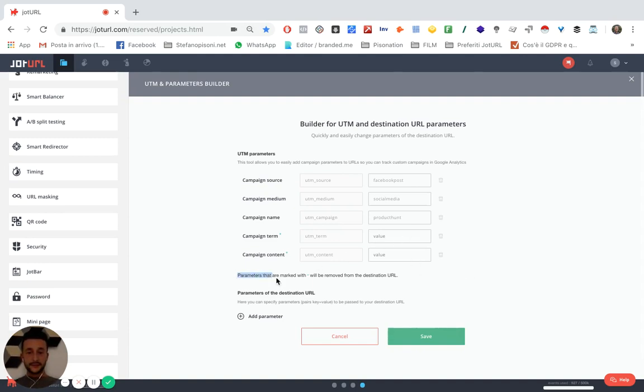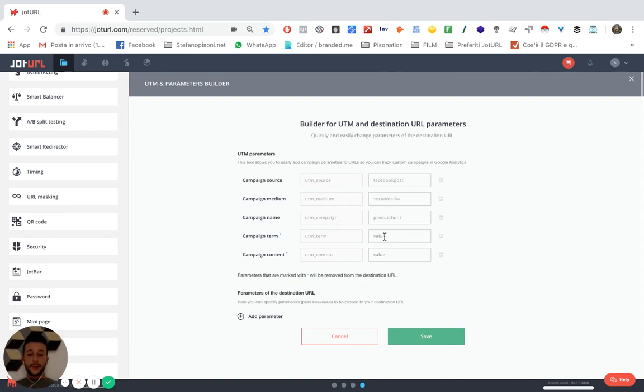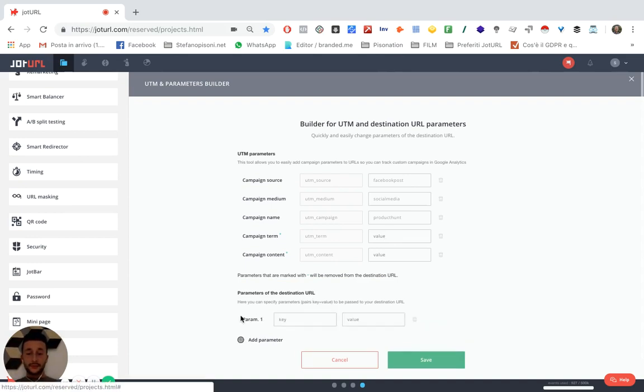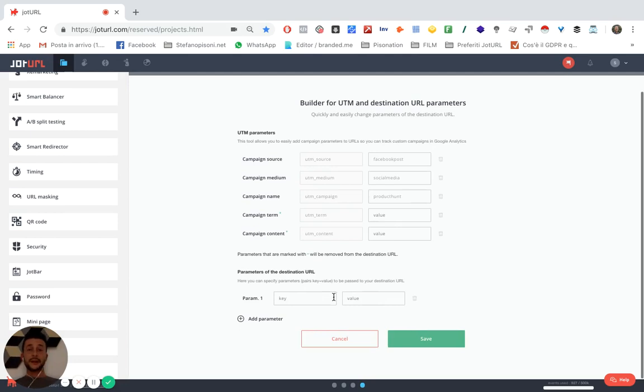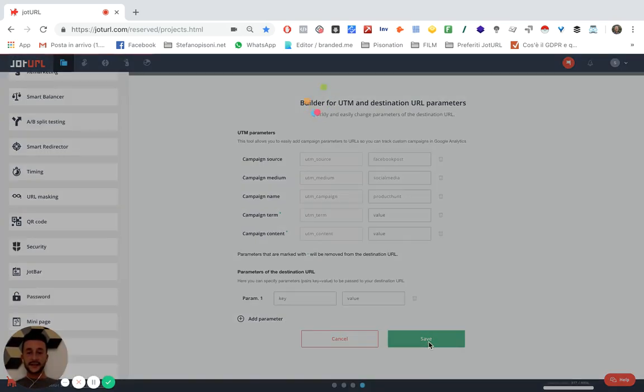As you can see, parameters that are marked will be removed from the destination URL. You can add more parameters if you want some custom parameters. And then you just have to click on save.